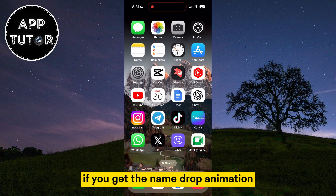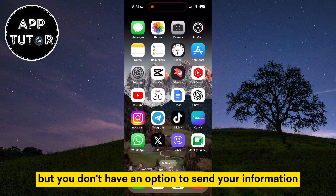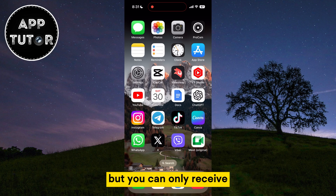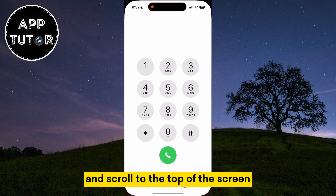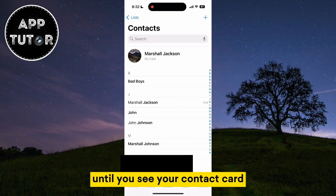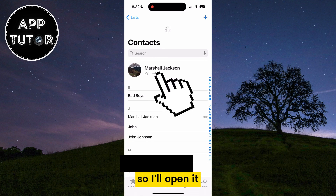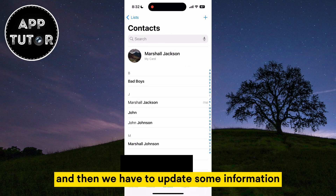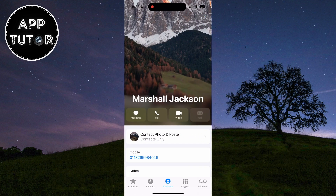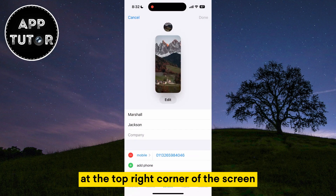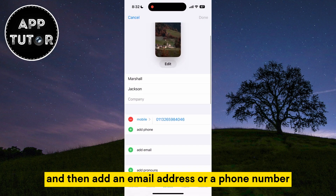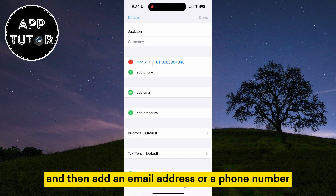If you get the NameDrop animation but you don't have an option to send your information and you can only receive, then you want to go over to Contacts and scroll to the top of the screen until you see your contact card. Open it, and then we have to update some information. Tap on the Edit button at the top right corner of the screen, and then add an email address or a phone number.